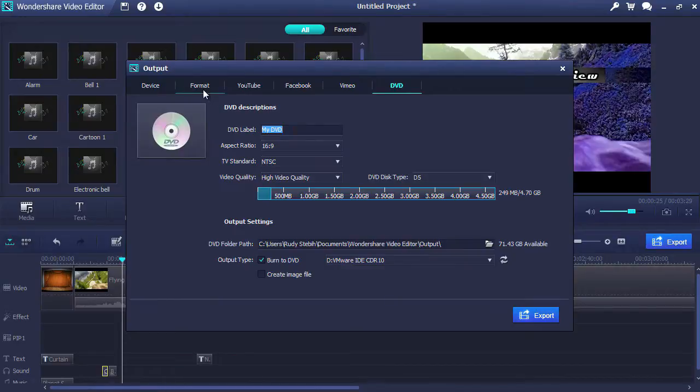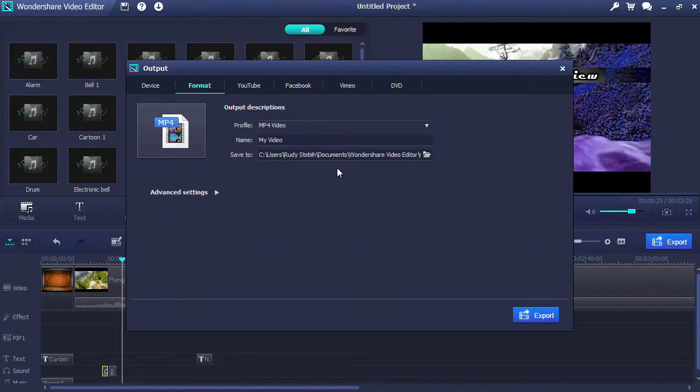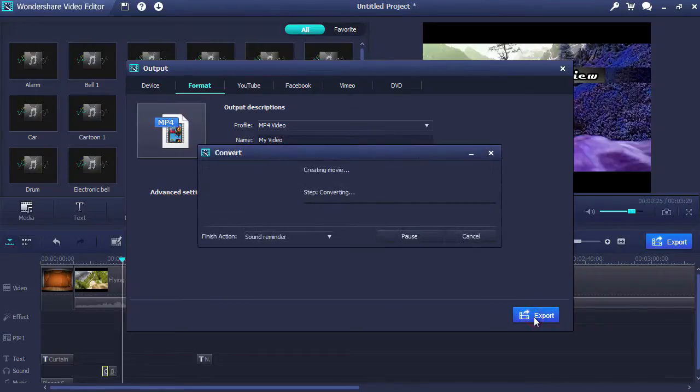You will be able to create the video for free, but to watch it without a watermark, you will need to purchase and register the software.